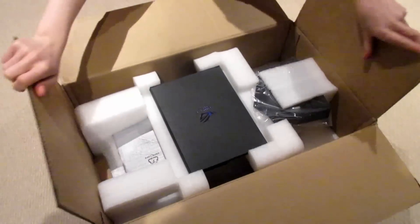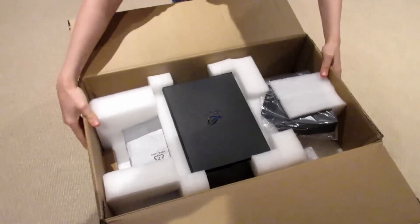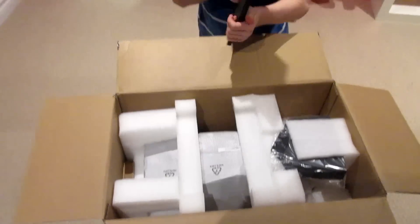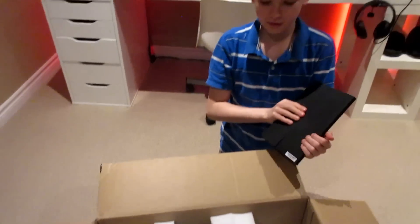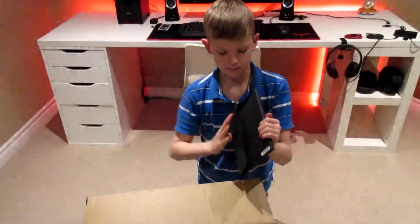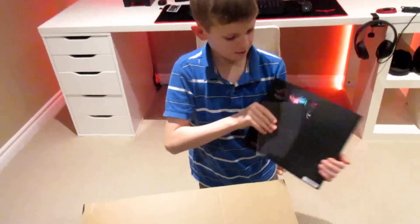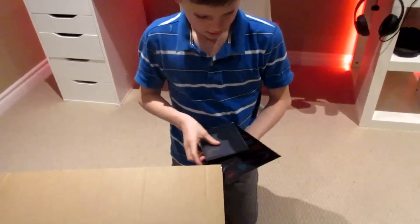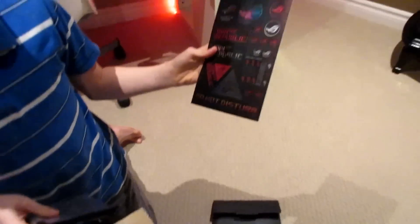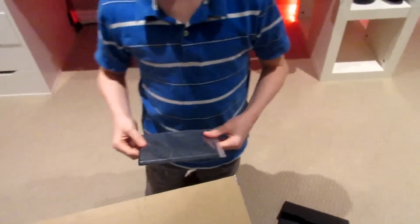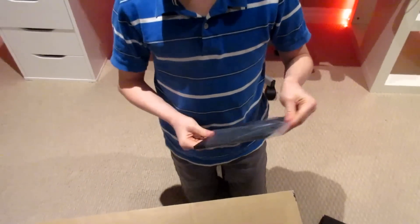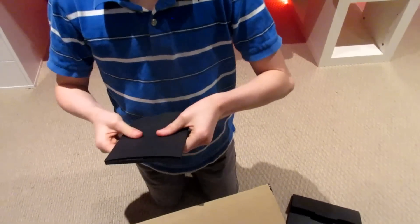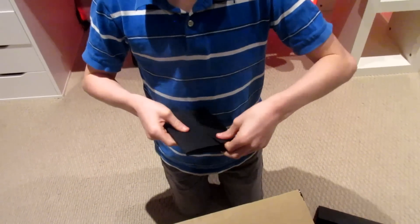So right when you open it up, you have the Republic of Gamer's, looks like a few papers in here. In here you have some cool stickers that we'll be putting somewhere, and I really like their packaging.